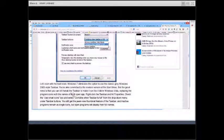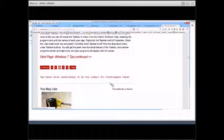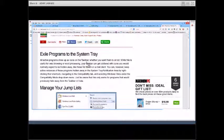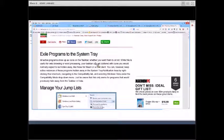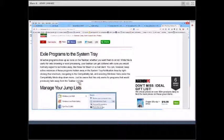I'm looking at it on this computer and realized it looks different because I'm on a Windows 8.1 machine — so this doesn't work quite the same way in Windows 8. If you want to exile programs to the system tray: all active programs show up as icons on the taskbar whether you want them to or not. While useful for web browsing and word processing, your taskbar can get cluttered with icons you'd normally expect hidden away, like a chat client. You can keep active instances hidden in the notification area in the bottom-right corner by right-clicking their shortcuts, navigating to the Compatibility tab, and selecting Windows Vista under the compatibility mode dropdown. Be aware this only works for programs that would previously hide in the taskbar in Vista.